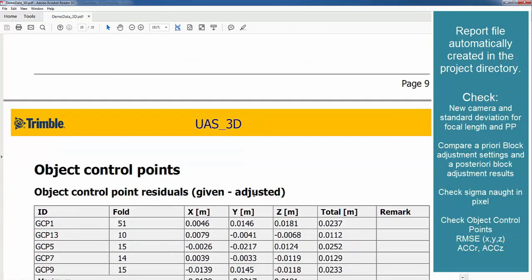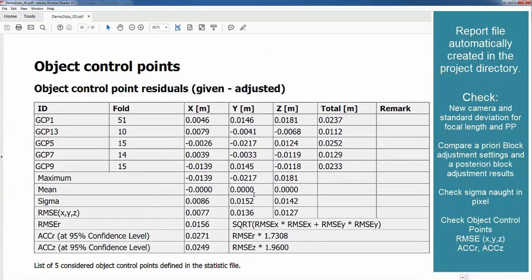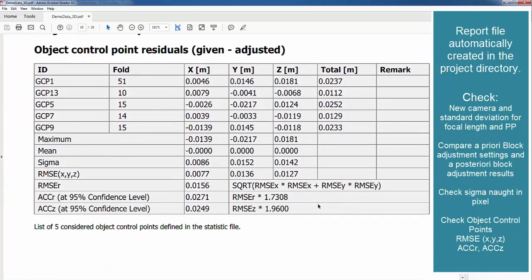And here we have them. And our root mean square here is around 1 cm in position and also 1 cm in height.